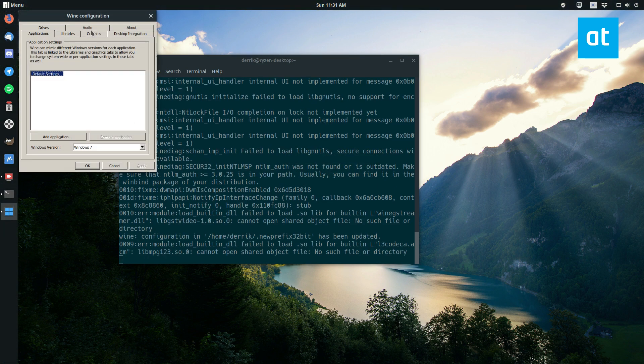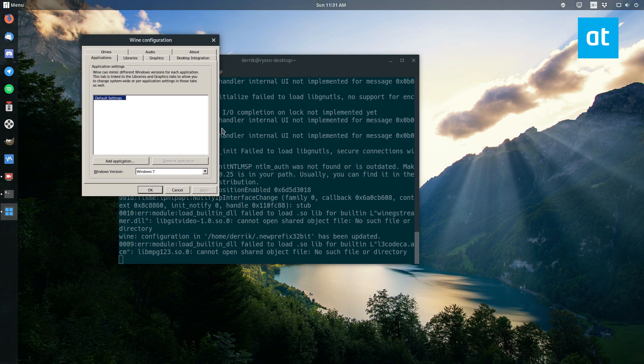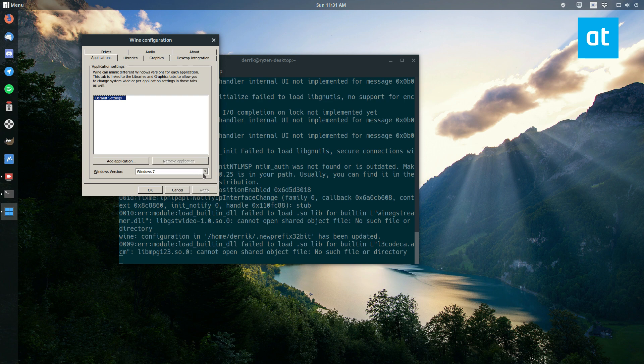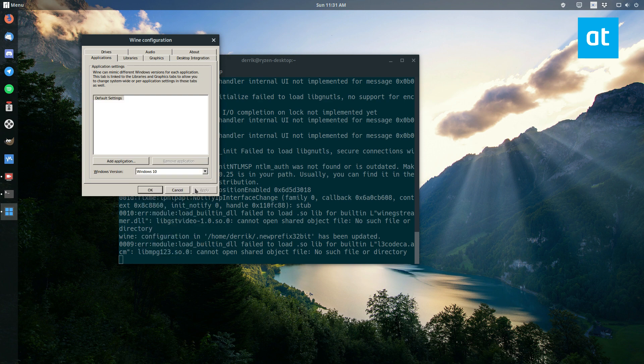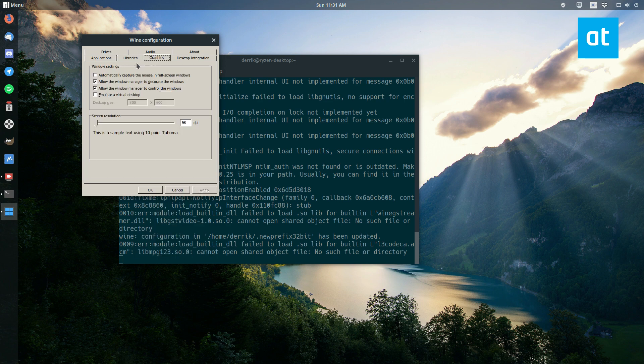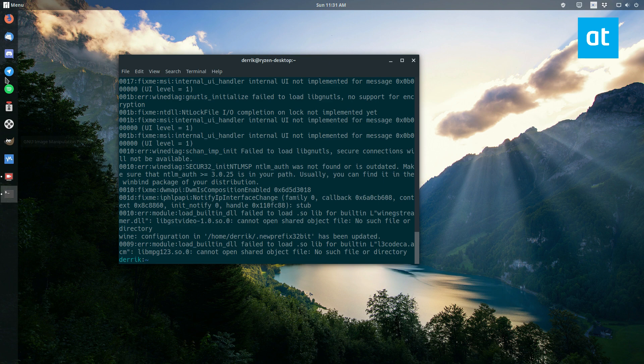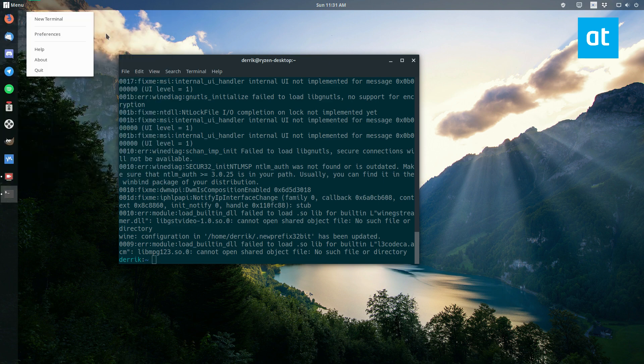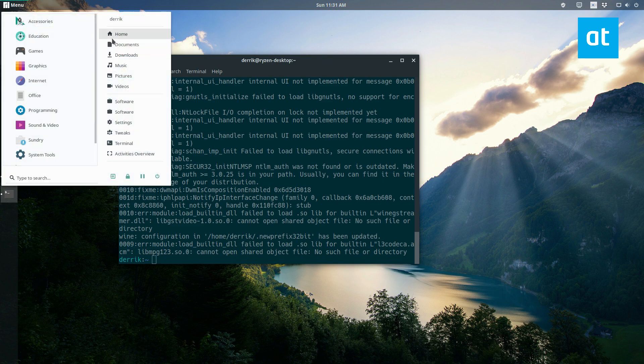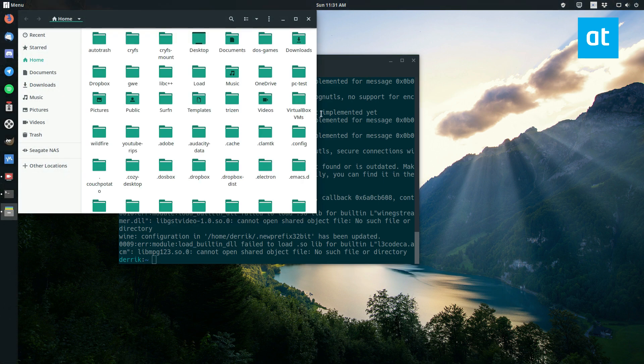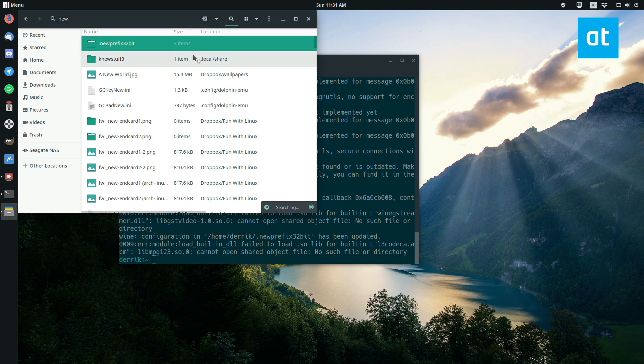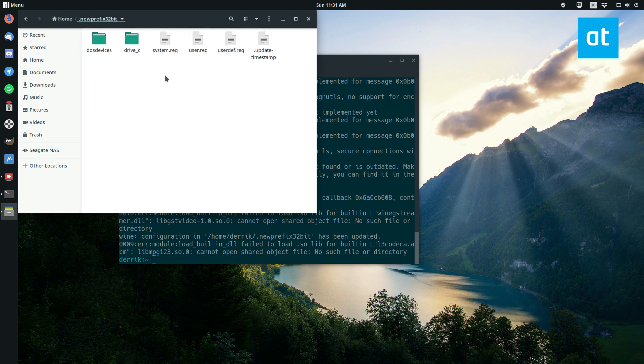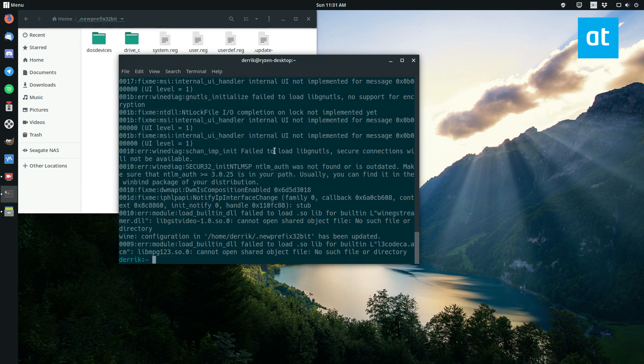And startup as always, and we can configure it, do whatever we'd like with it. Change the graphics as always, and the folder, just like before, is right here with all of the information and all of that.